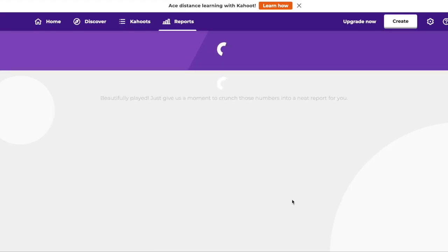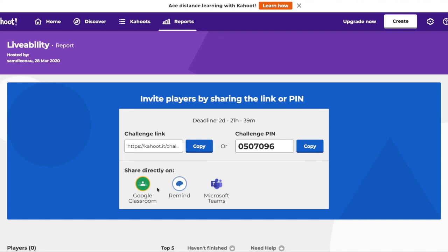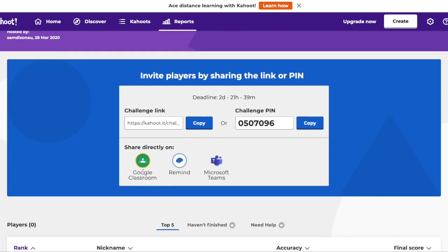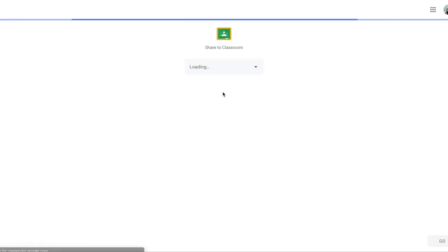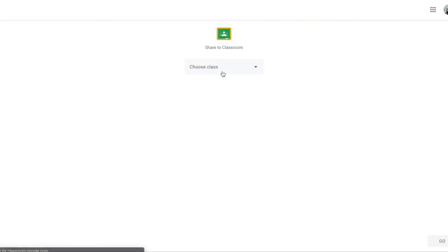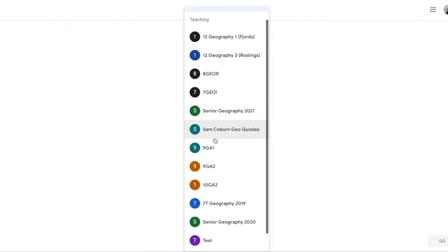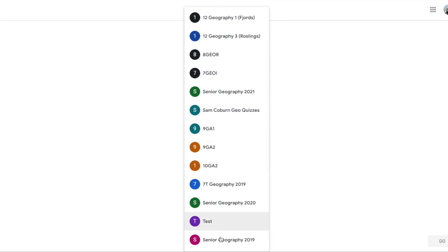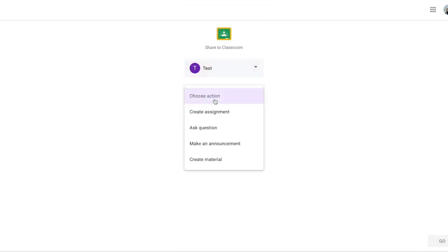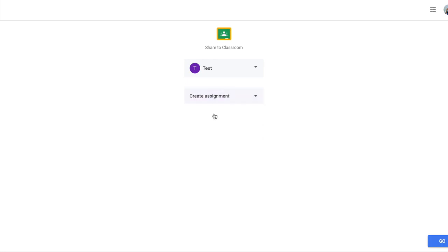What's going to happen next is it'll take you to this page here. You can copy the link, but it's actually got Google Classroom integration ready to go. Click on 'Google Classroom' and it's going to ask you for a class. I'm going to put in my test class, then choose action and do it as 'Create Assignment' — I'll show you why in a moment.